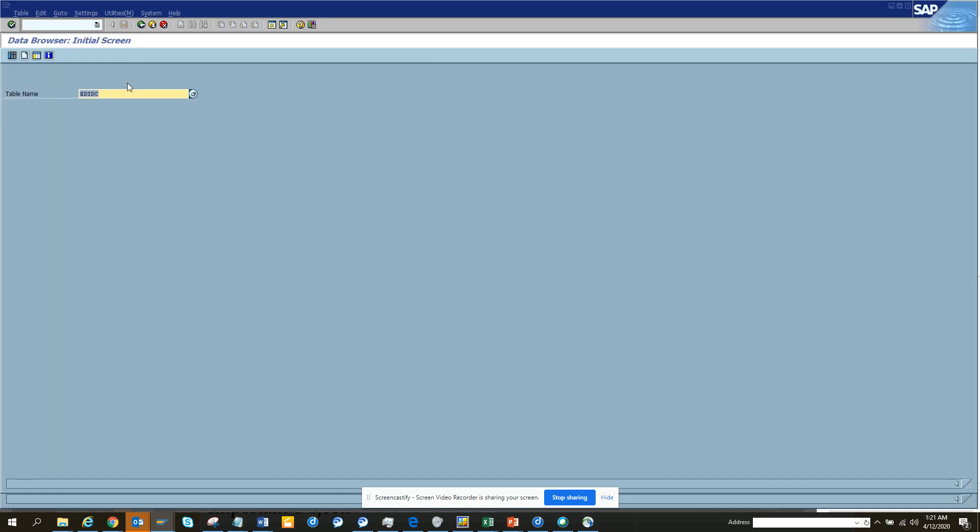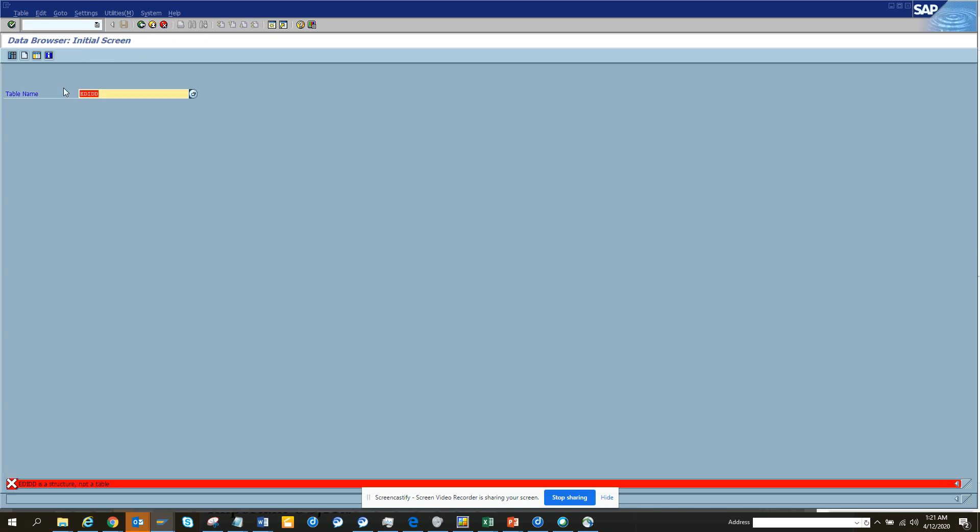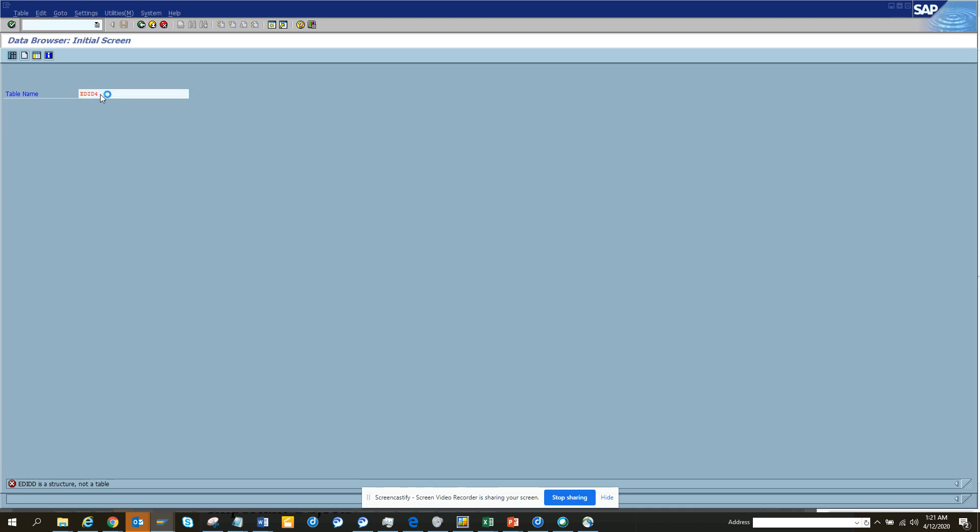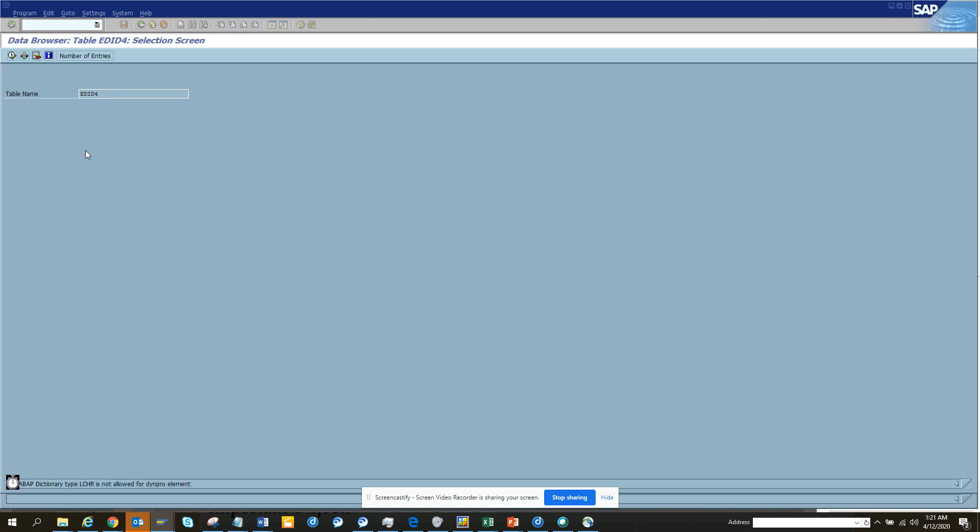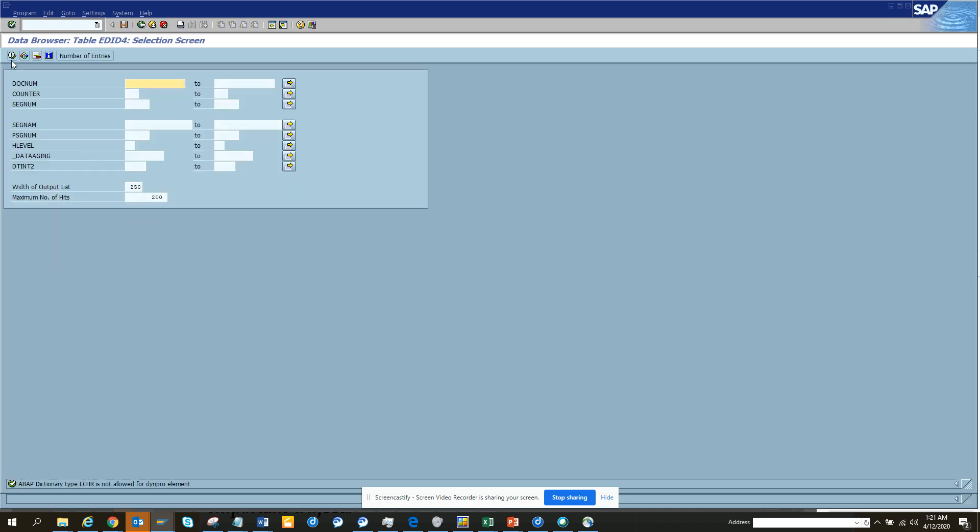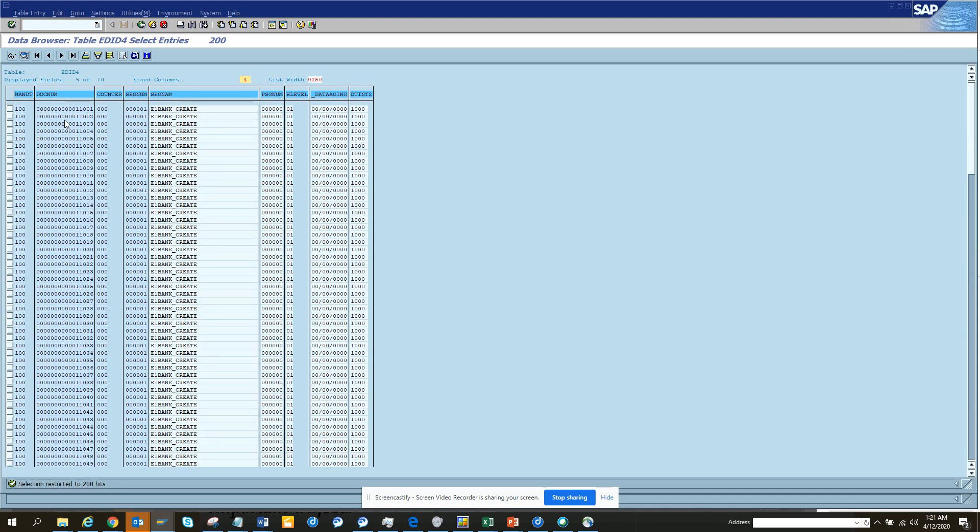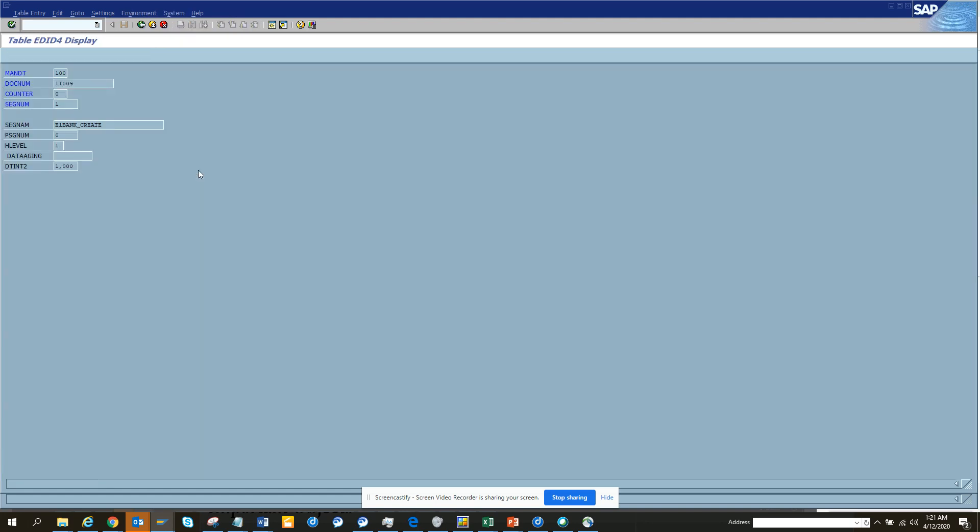Now you might say what is the data? The EDID4 is the actual data where you have IDocs that will contain the data that is contained in the segment. This is very useful and very important.